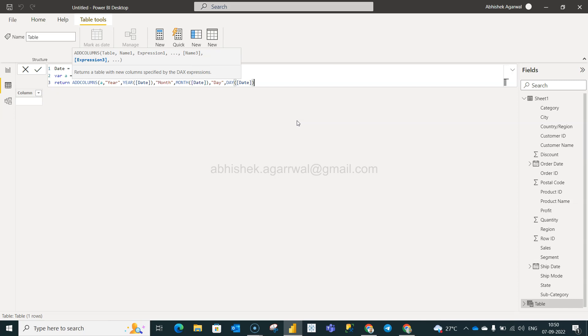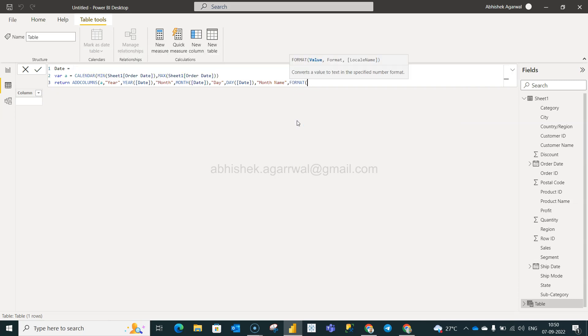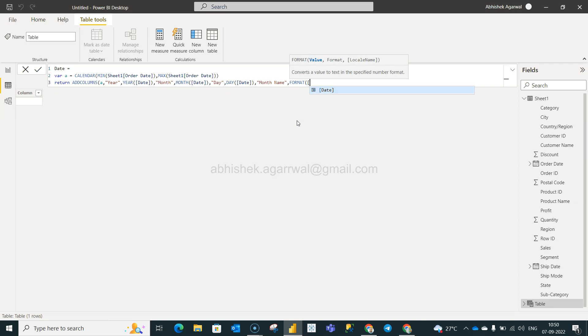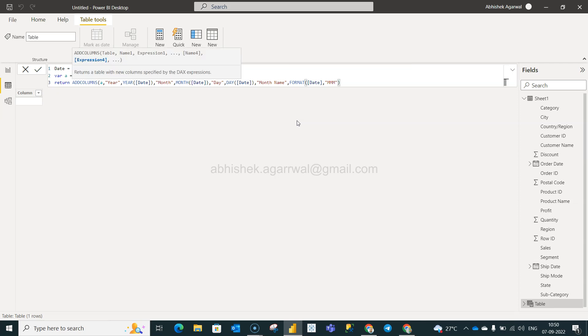Now we're going to write something as formatted month. We will say month name, and we will say format. Value is what we have - date - and the formatting is MMM. So this is an additional piece. This way, the more formatting that you need, you can add it over here.